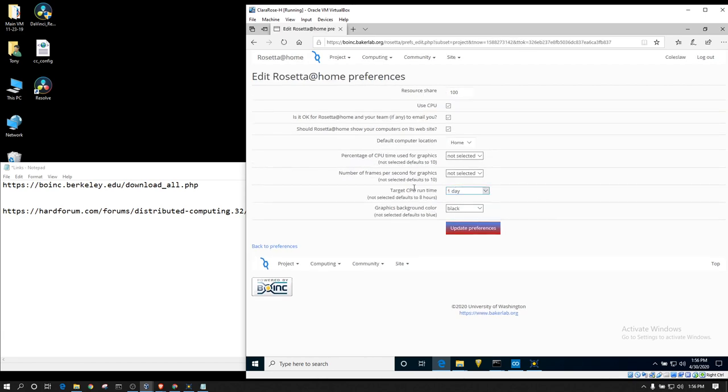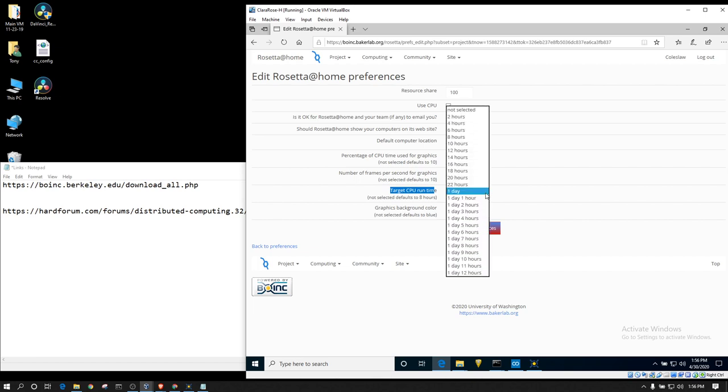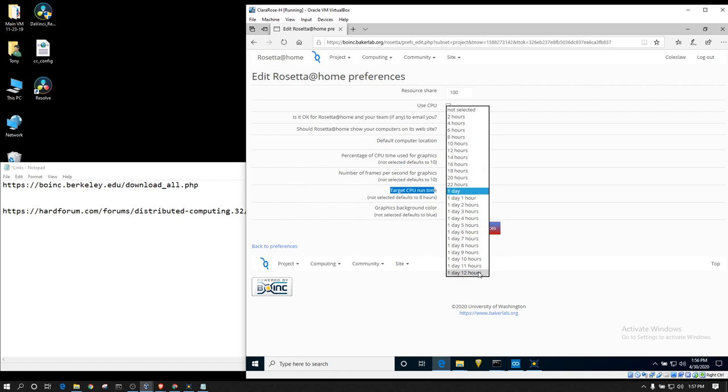And then you're going to want to change your target CPU runtime. The default is eight hours. Now, you can lower it all the way down to one hour. Actually, two hours. Or you can go up to, they've added additional, up to a day and a half. I recommend changing it to the maximum.